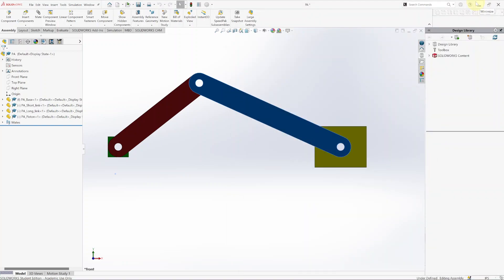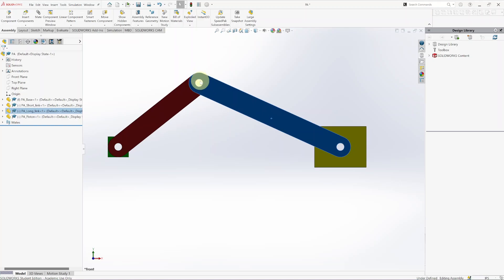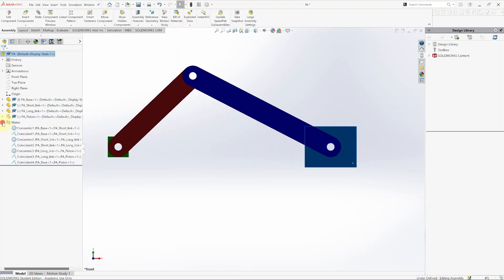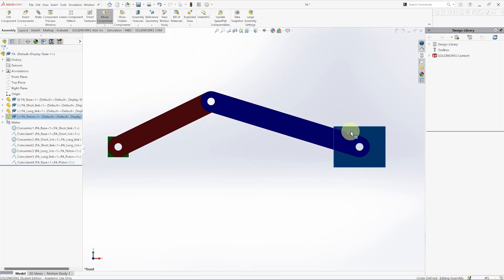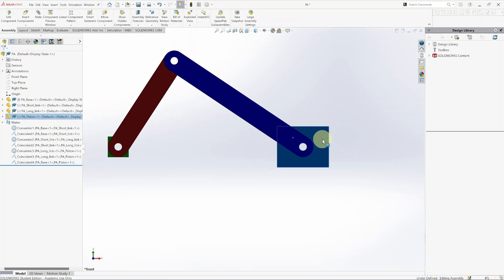In this video I will show you how to do a motion analysis with SolidWorks. Your first step is to create an assembly. There are four parts: the base that is fixed, the short link that can rotate about the base, the long link that can rotate with the short link and with the piston. The yellow one is the piston. In an engine there's a chamber around that, but it's just for the motion analysis.